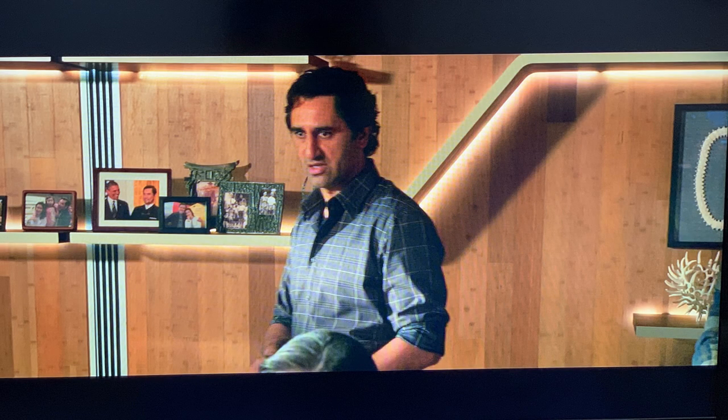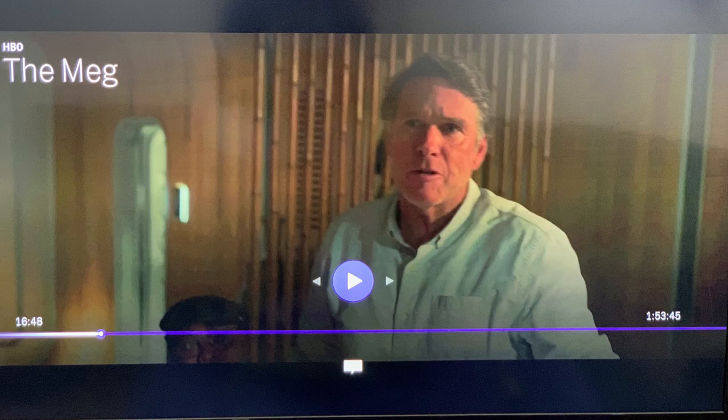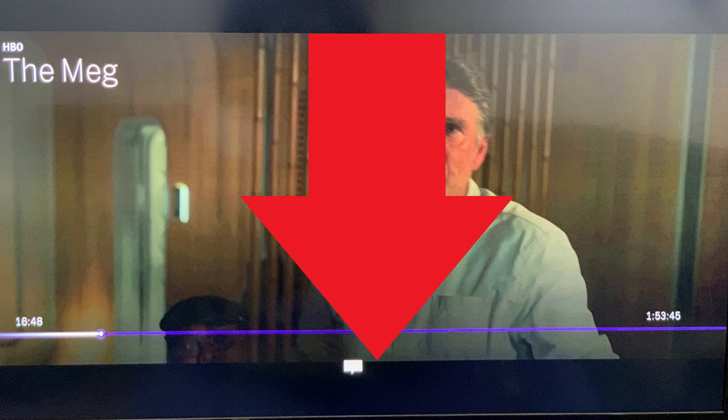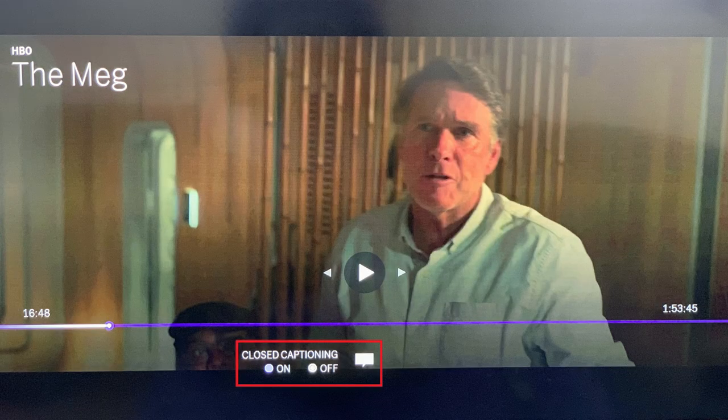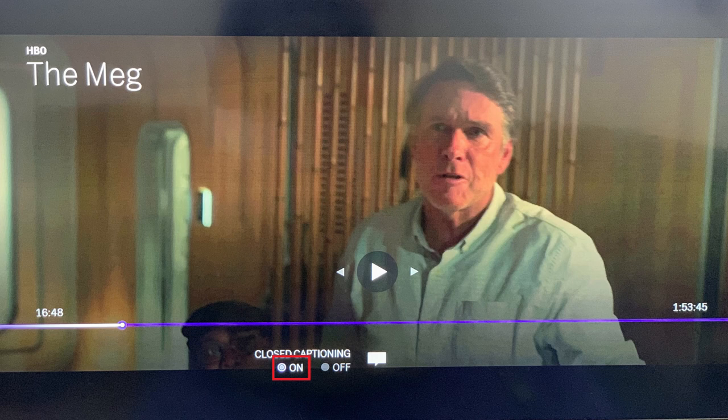Step 1. Access HBO Max on your Xbox, and then launch the movie or TV show you want to watch. Step 2. Press the left analog stick down to bring up the heads-up display, and then press the left analog stick down again to show the closed caption toggle. Move the selector to On, and then press A to enable closed captions in HBO Max on your Xbox.